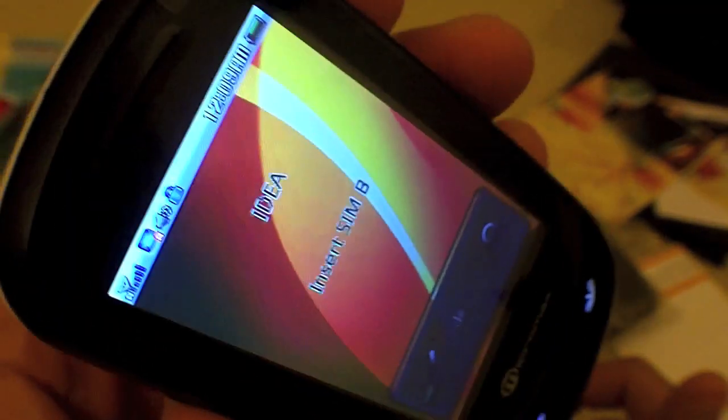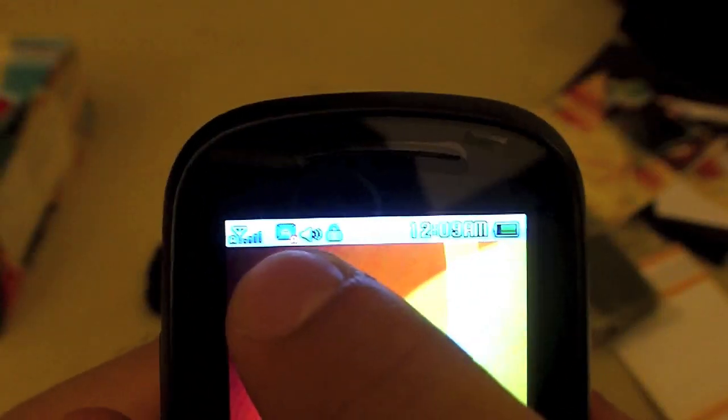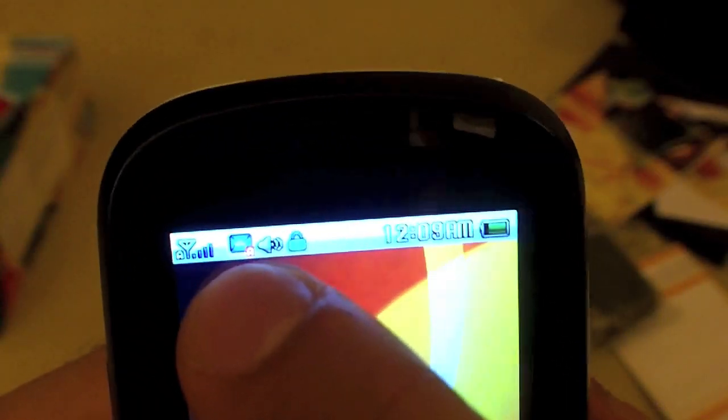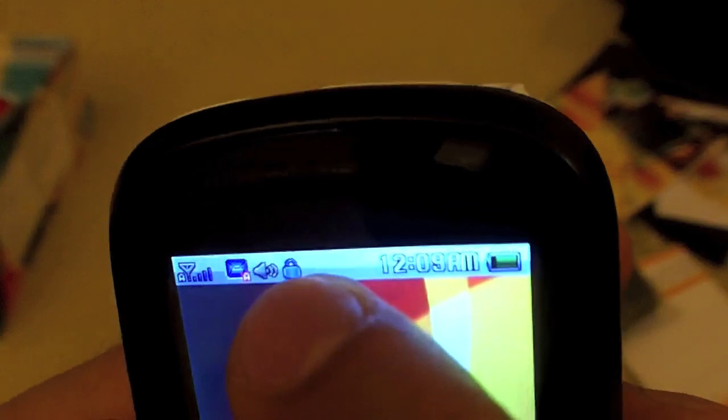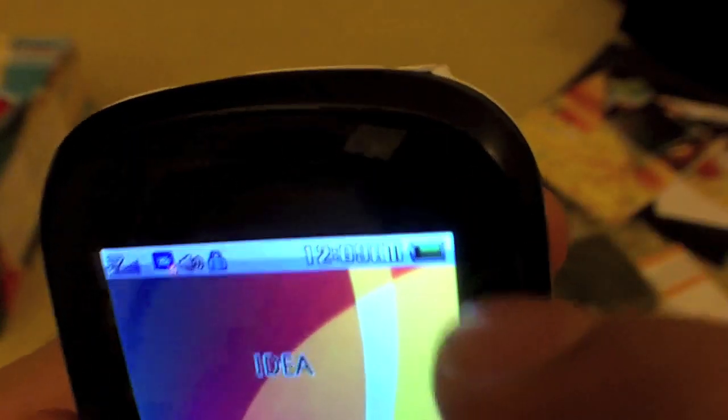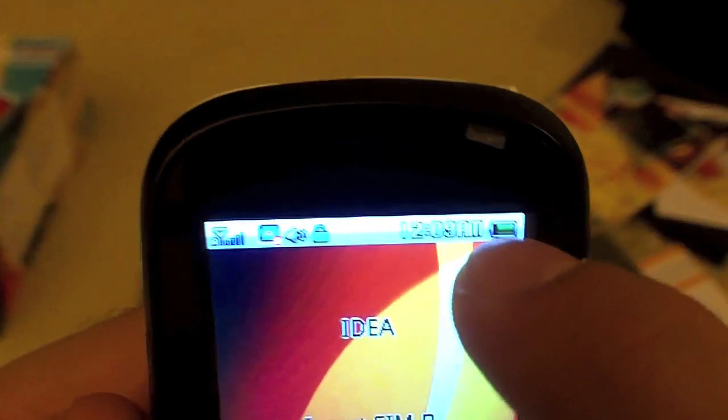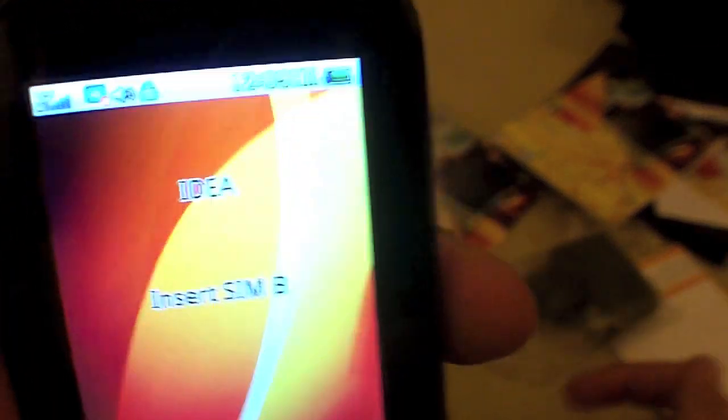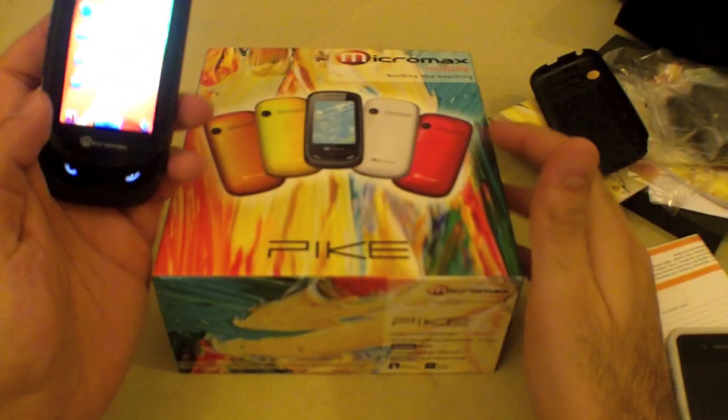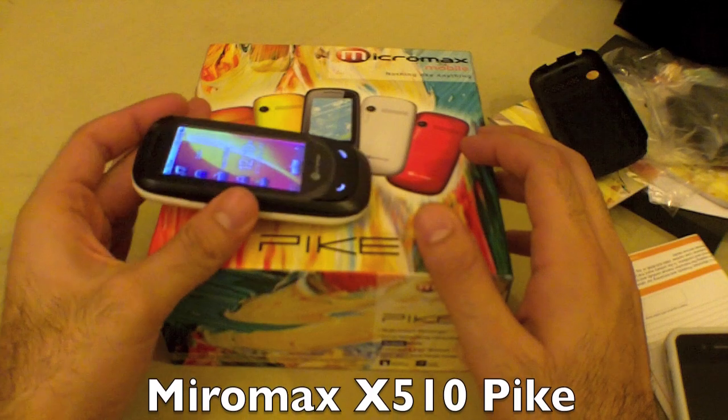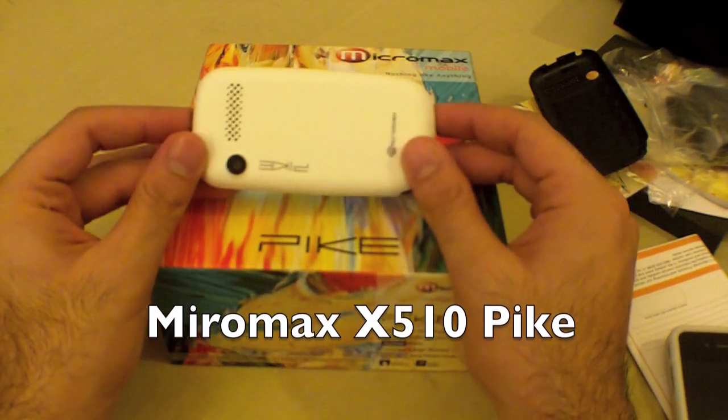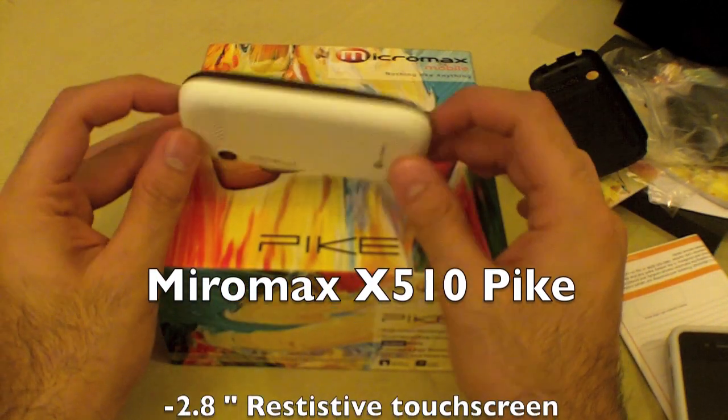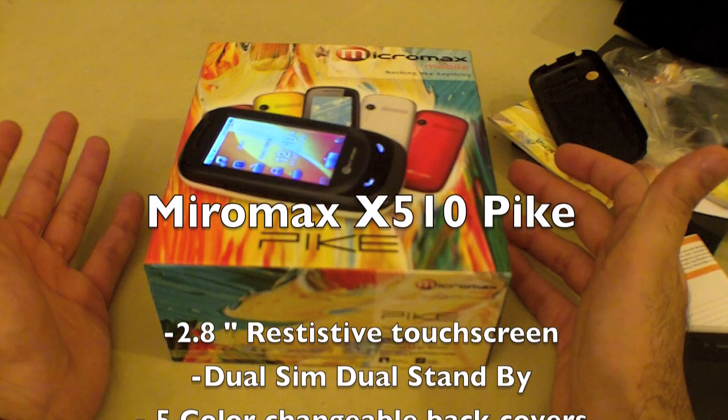This is what it looks like when it's locked. It does have some indications on the top for network and that the screen is locked and other stuff. There is a clock here and how much battery is left here.